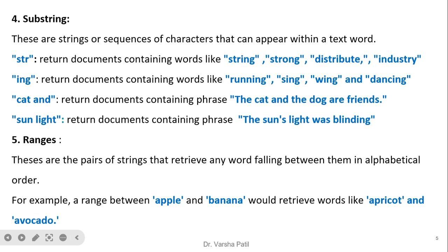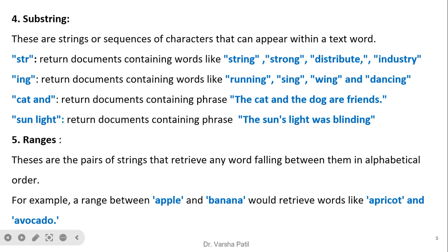Ranges are pairs of strings that retrieve any word falling between them in alphabetical order. For example, a range between 'apple' and 'banana' would retrieve documents with words like 'apricot' and 'avocado,' which fall between 'apple' and 'banana' in chronological alphabetical order.